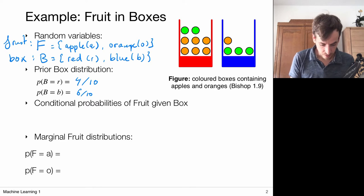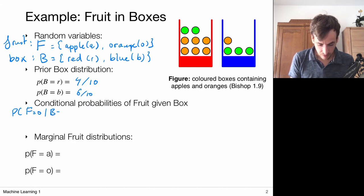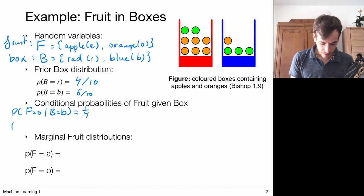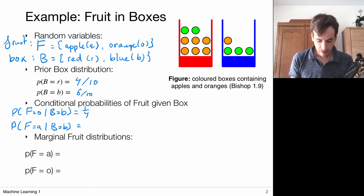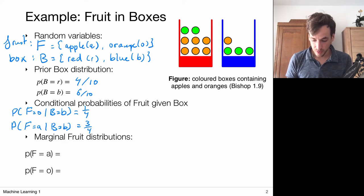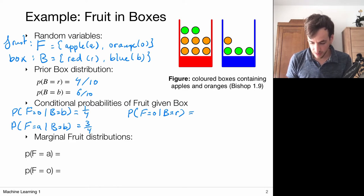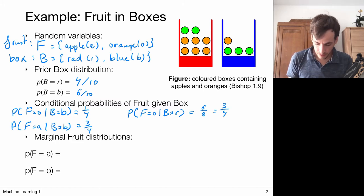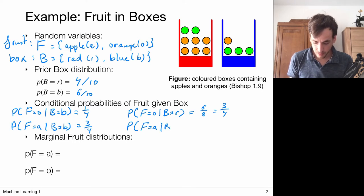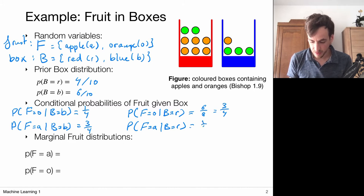Let's write these conditional probabilities out. The probability of the fruit being an orange given that I picked it from the blue box is 1 out of 4. Similarly, the probability of picking the fruit apple from the blue box is 3 out of 4. For the red box: the probability of picking an orange given the box is red is 6 out of 8, which is 3/4. The probability of picking an apple from the red box is 1 out of 4.